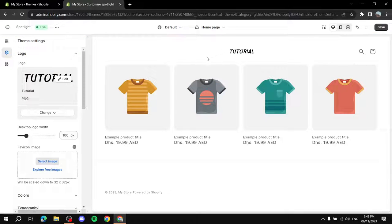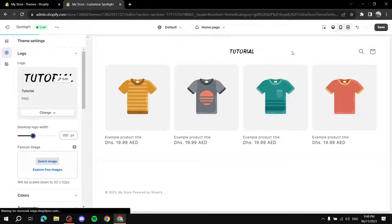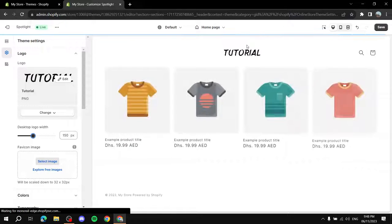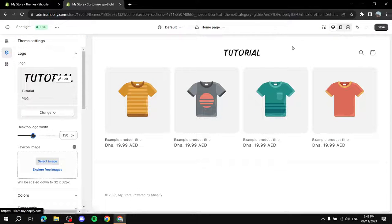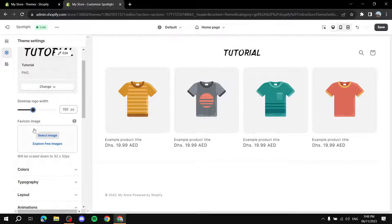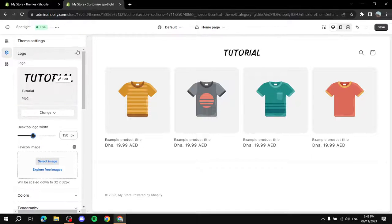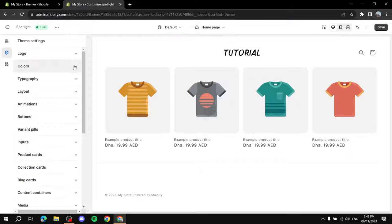As you can see, the logo has changed. You can also adjust the size of the logo — make it larger or smaller depending on your preference. That covers the logo customization.